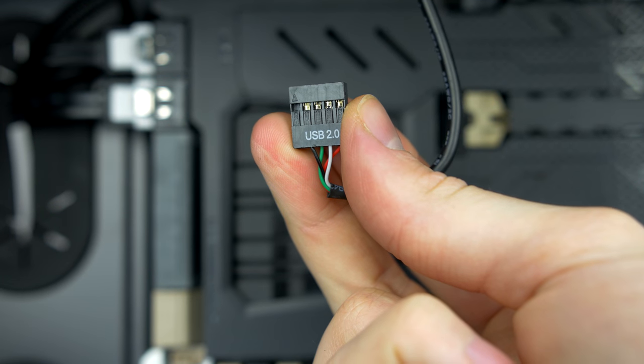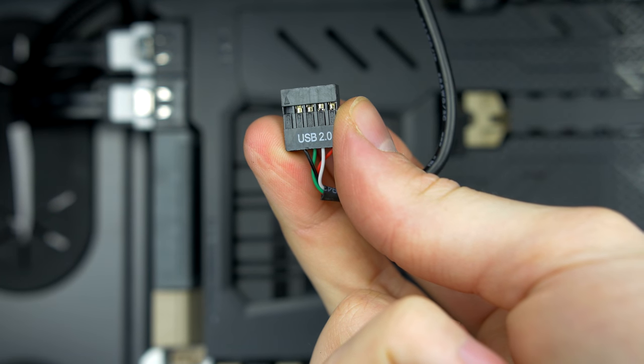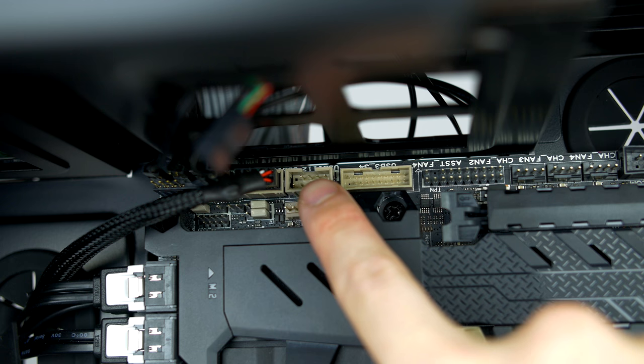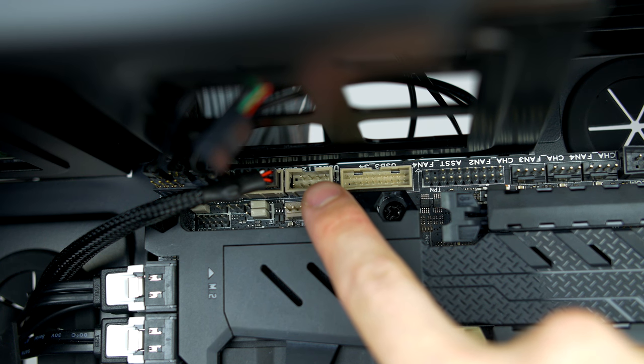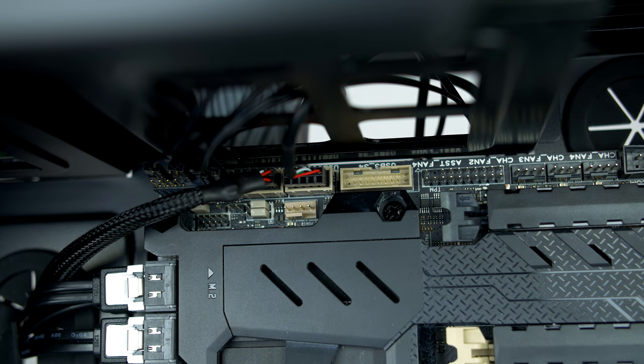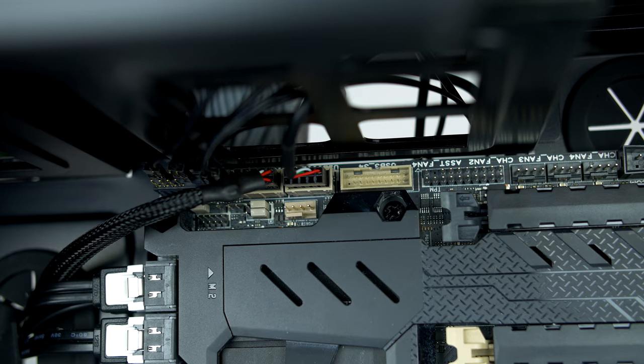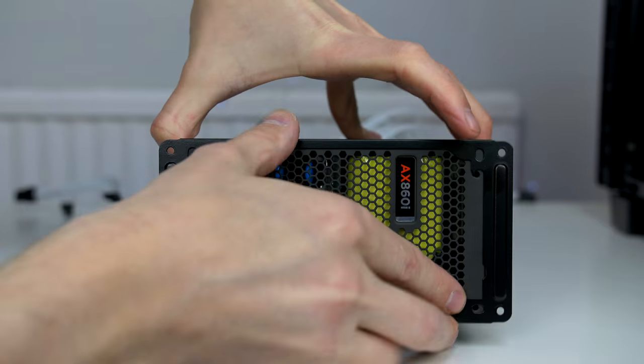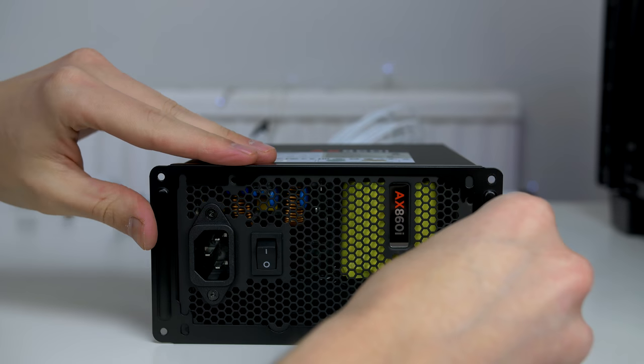Next, take the USB 2.0 cable and go ahead and connect it to the USB 2.0 header on the motherboard. When you have connected all those cables, you should have something that looks like this.